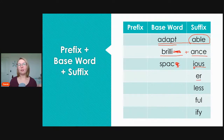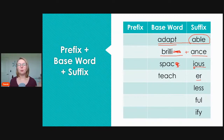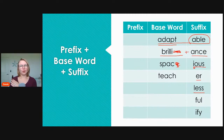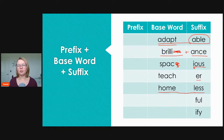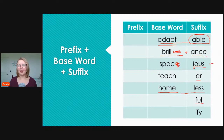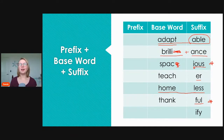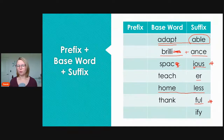Next, '-ious' plus base word 'space' — since we're adding a vowel, we drop the E — gives us 'spacious,' meaning full of space. This is an adjective we might use to describe a big house or big car: very spacious, a lot of space. Next, '-er' ending: 'teacher' means a person who teaches. Then '-less': 'homeless' describes a person or animal that has no home — without a home.